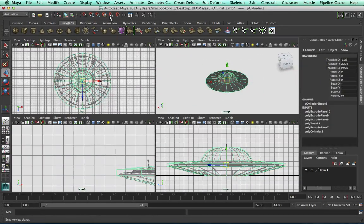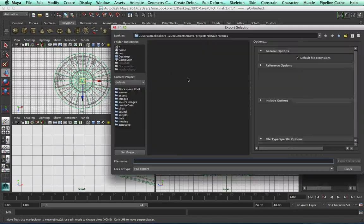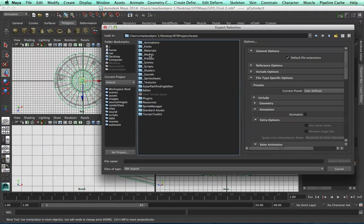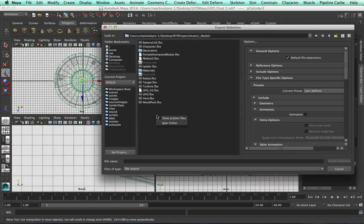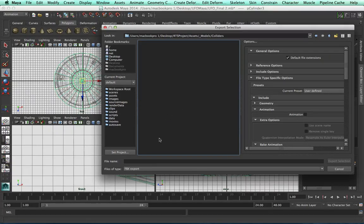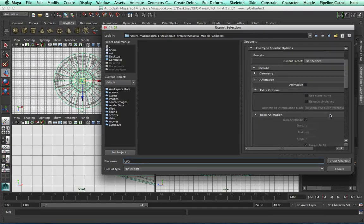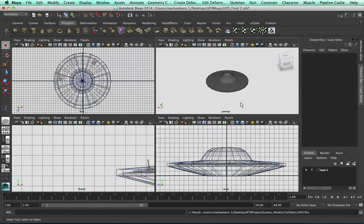Once we've done this, we can simply grab the mesh, go to File > Export Selection. Within my Projects folder in the Models folder, I'm going to create a new folder called 'Colliders' and save this as 'UFO.' We don't need to export the animation or anything, so just exporting.